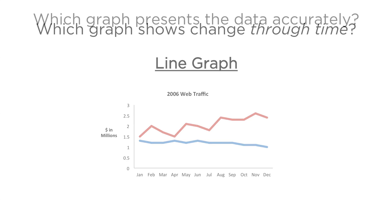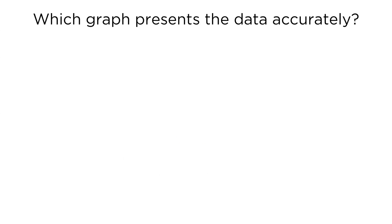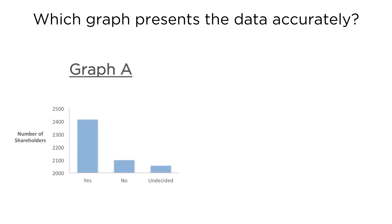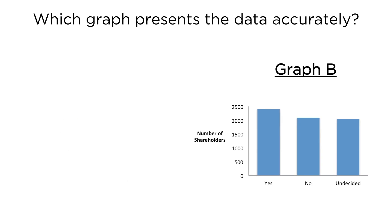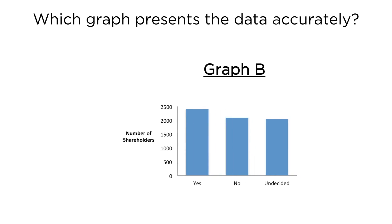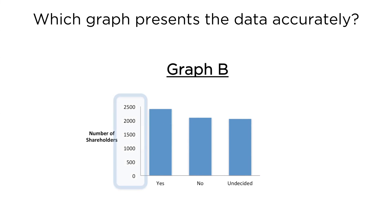So which graph presents the data accurately? Graph A or Graph B? Well, if you remember from earlier, because the bars start at 2,000 instead of 0, their respective height differences have been greatly exaggerated.